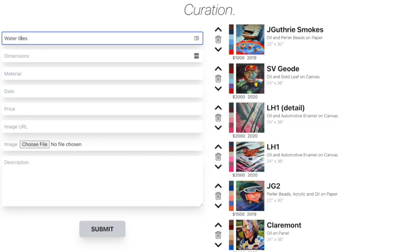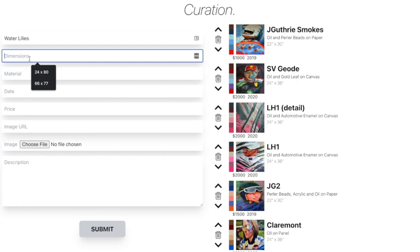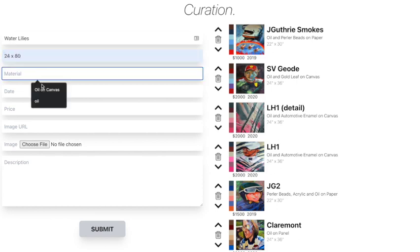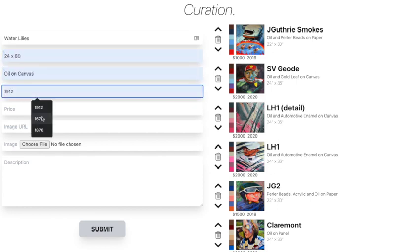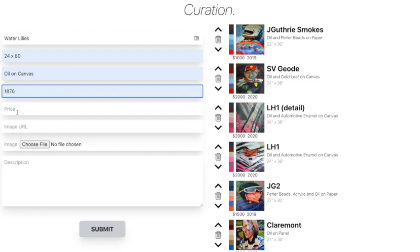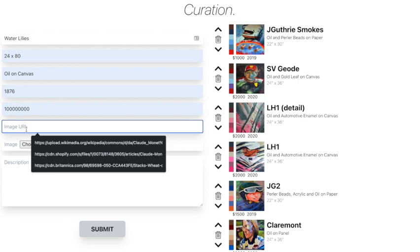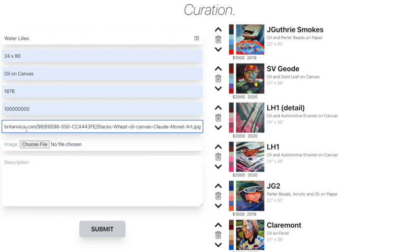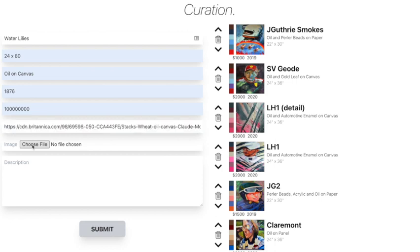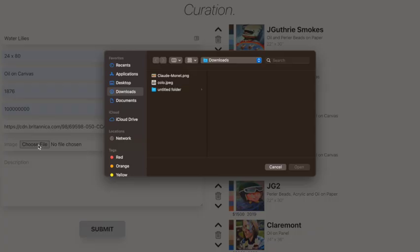I can add something like water lilies — I don't think that's spelled right, but it's okay. The medium can be whatever material, like oil on canvas. I think Monet is somewhere around there in date. Priceless, obviously. We have a two URL system, so I can put in the URL and upload a file to an actual database.